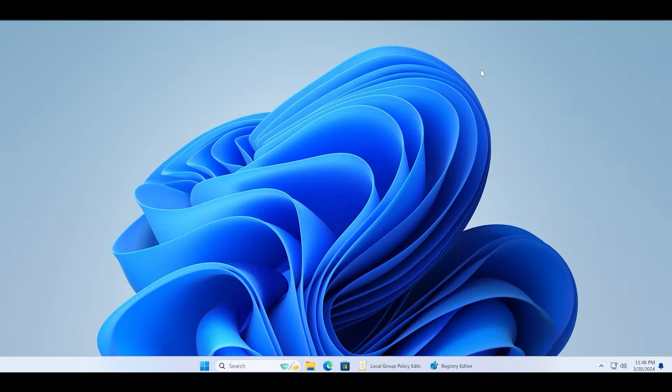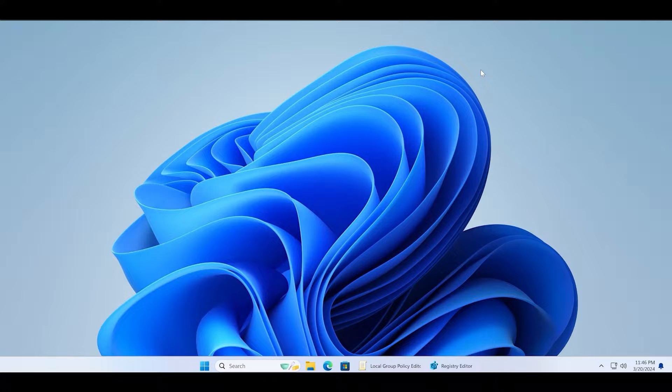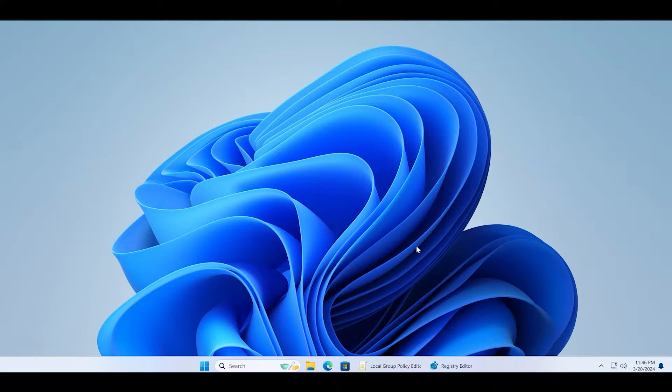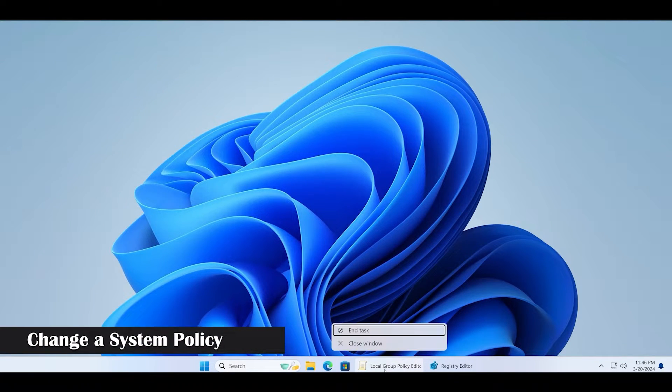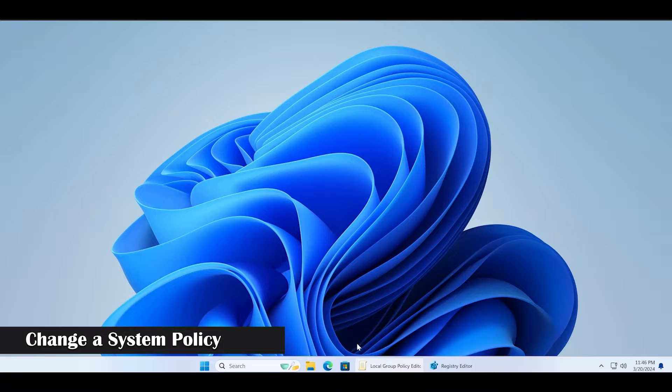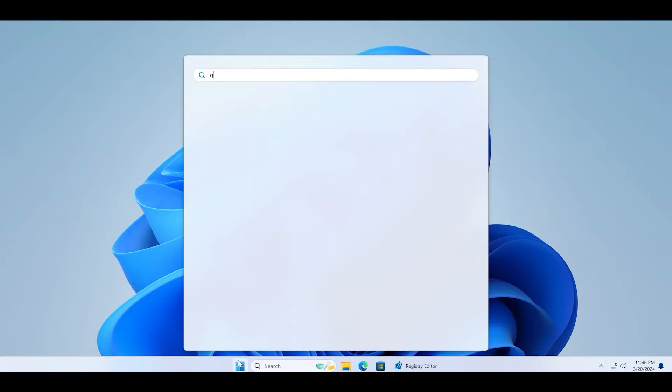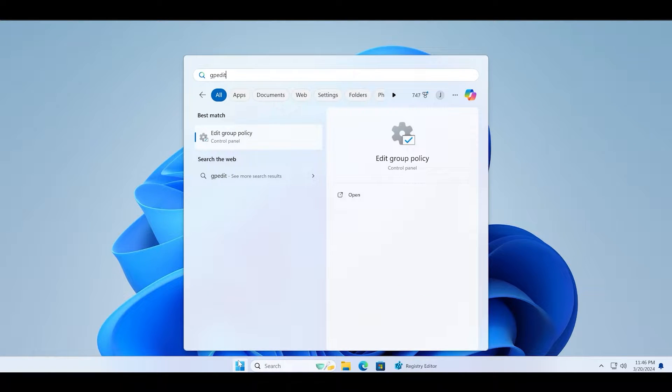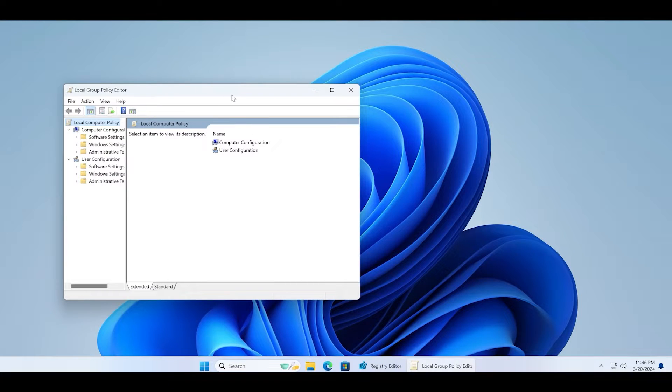Now you need to use the group policy editor if you are on Windows 11 Pro or Enterprise version to change a system policy. If this policy is active, the notification center and action center won't work on your PC.